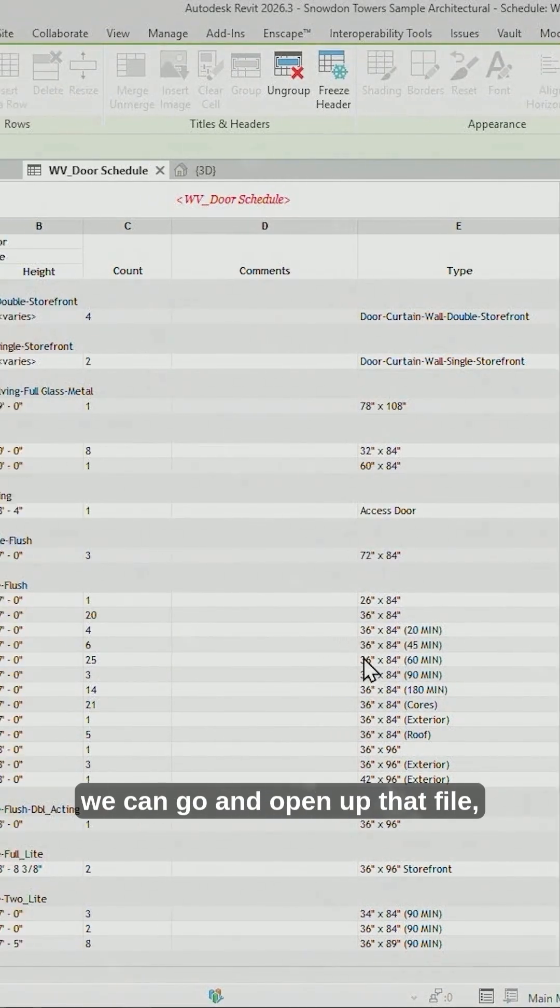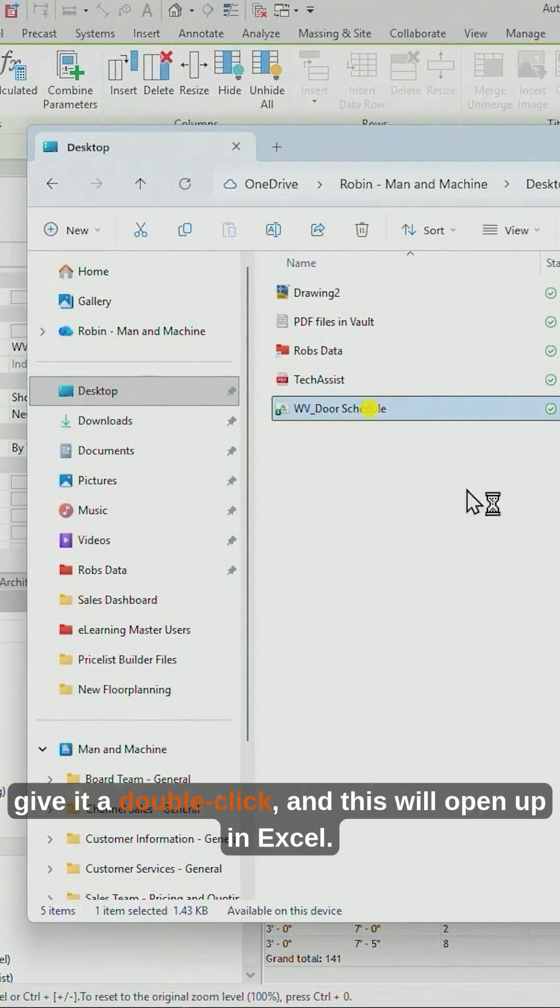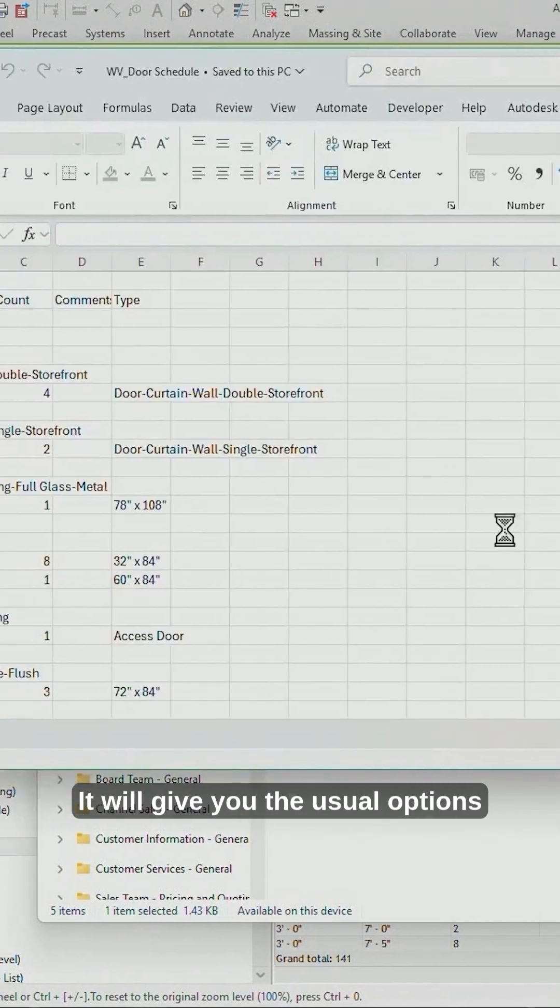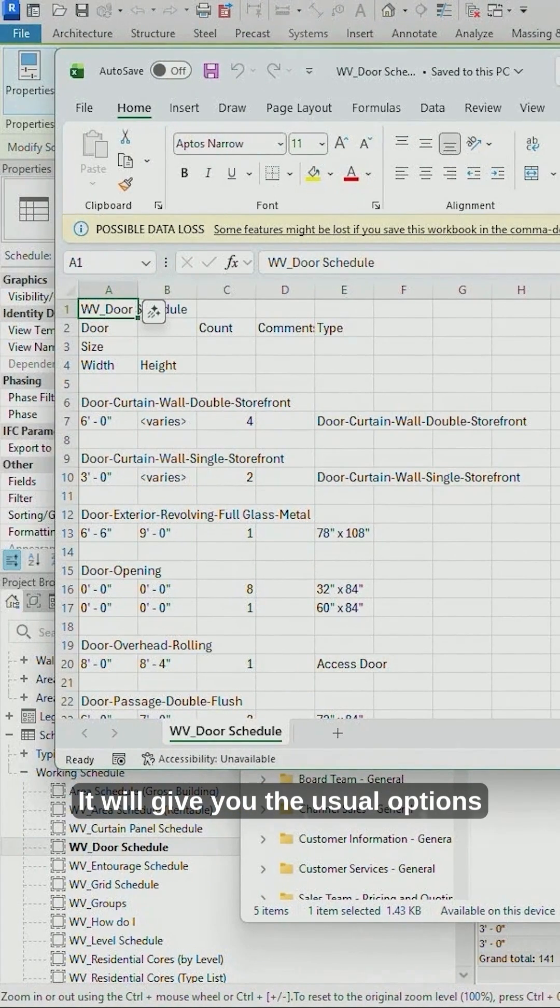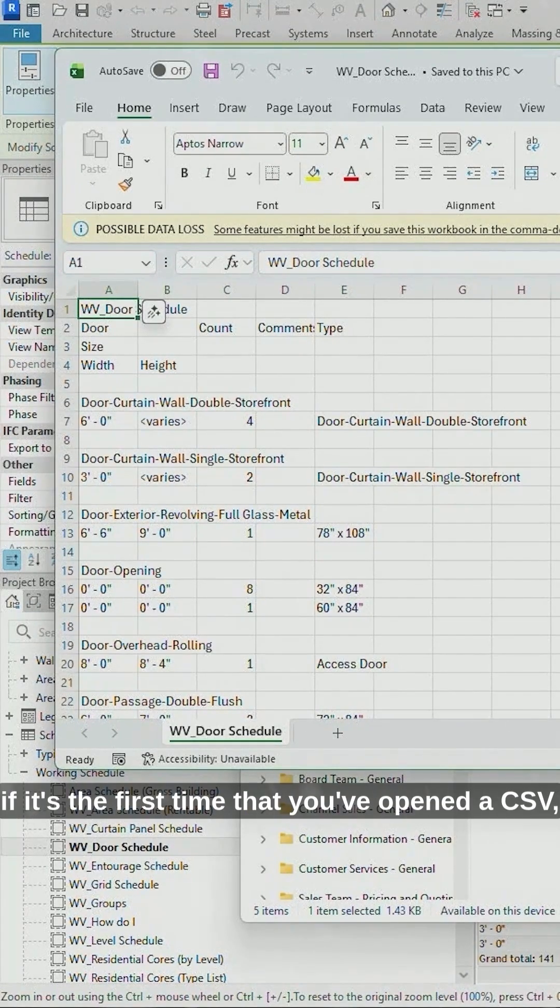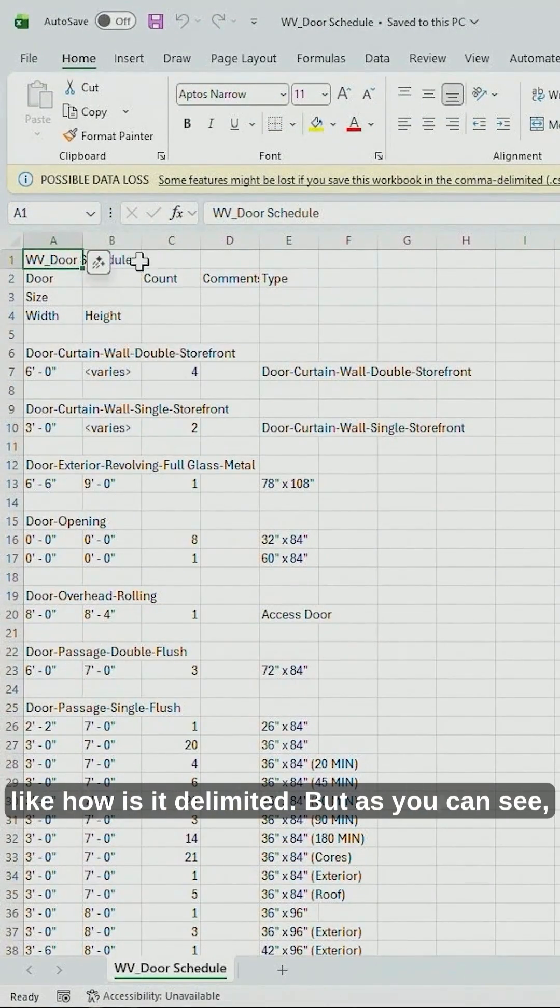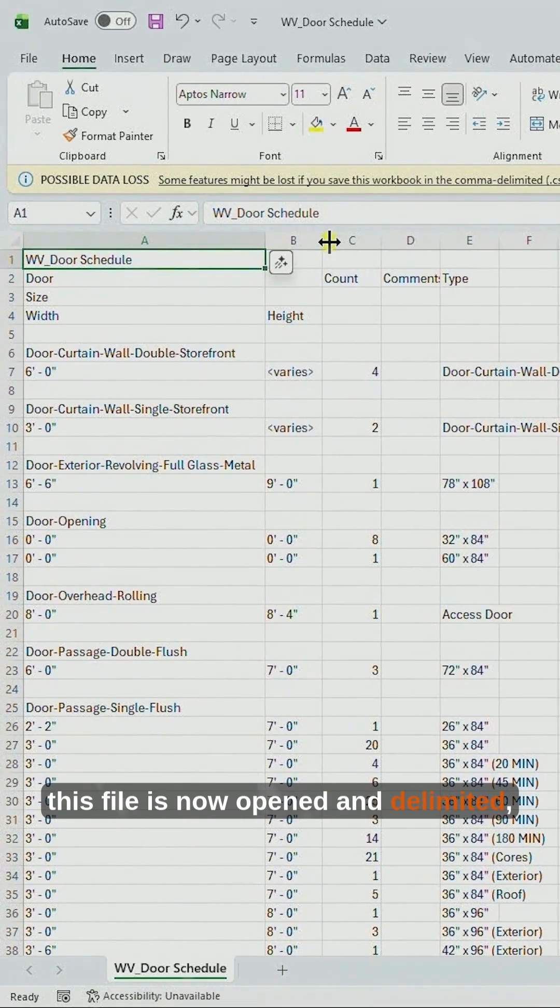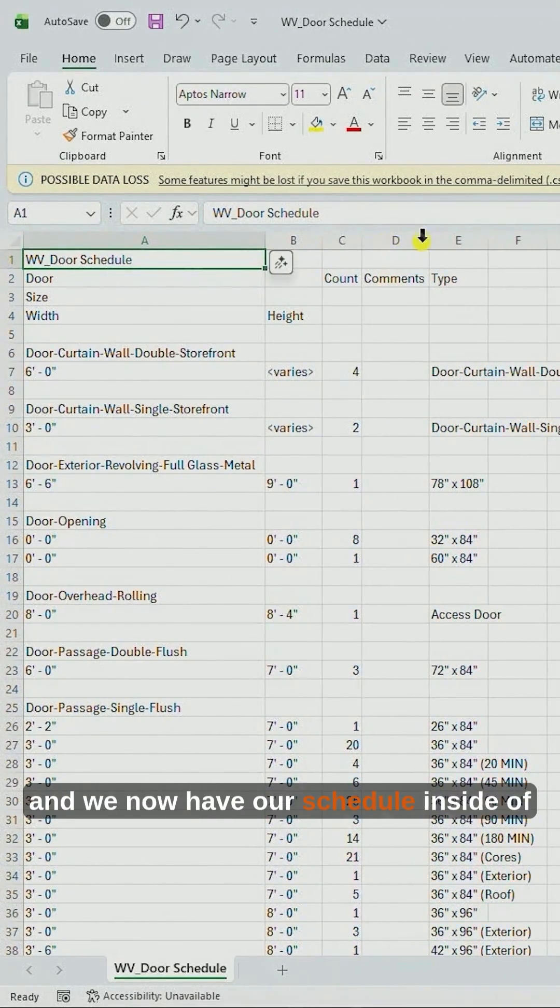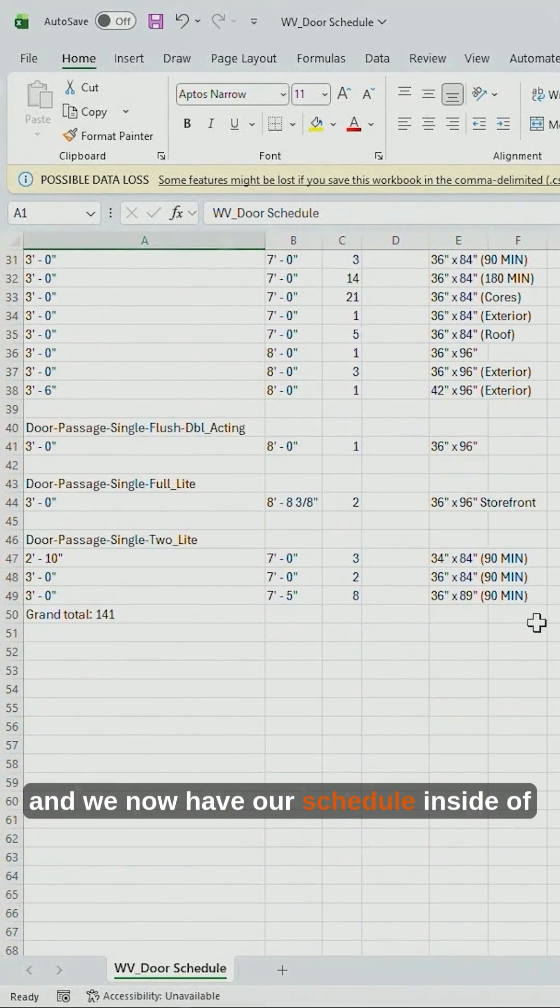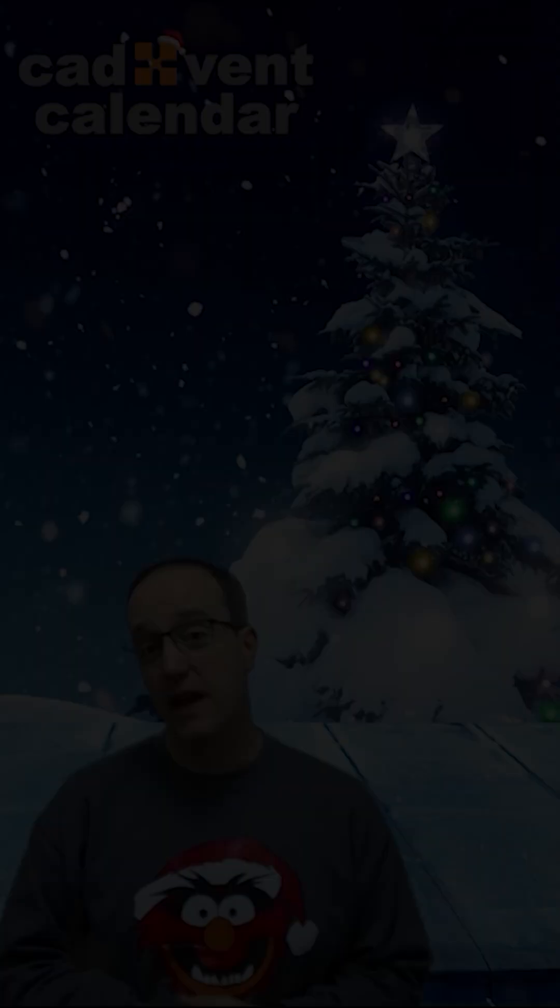From there, we can go and open up that file, give it a double-click, and this will open up in Excel. It will give you the usual options if it's the first time that you've opened a CSV, like how is it delimited. But as you can see, this file is now opened and delimited, and we now have our schedule inside of Excel.